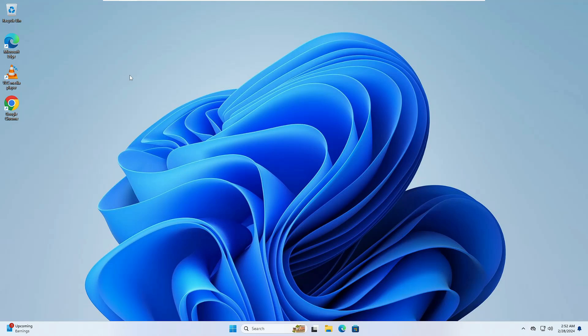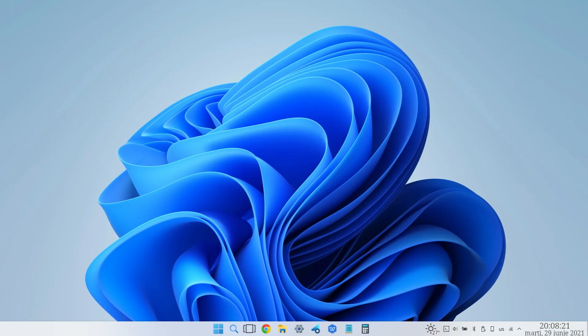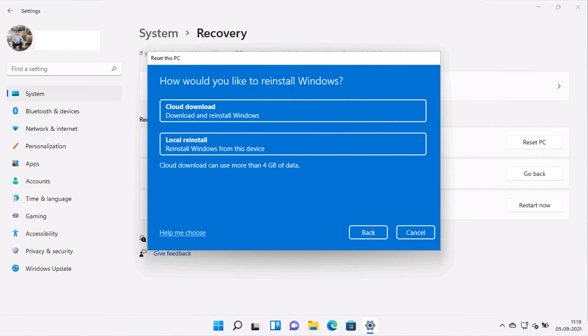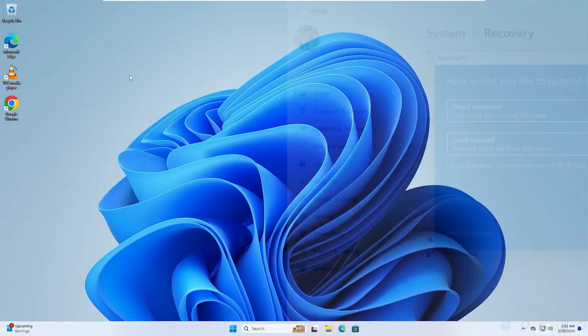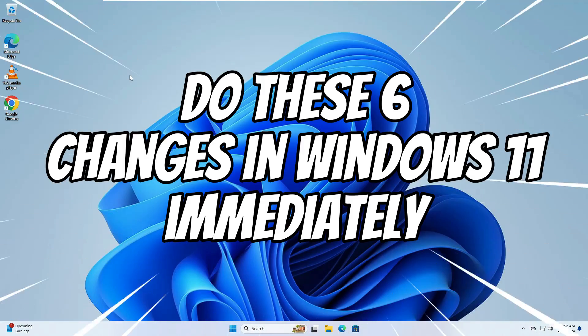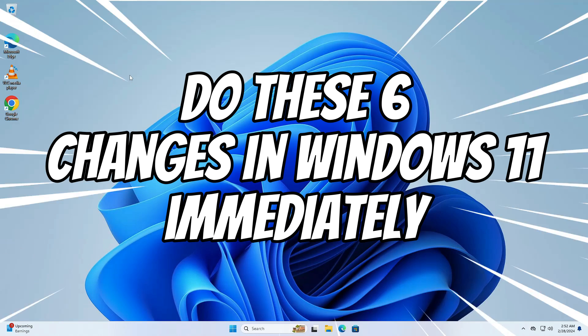Welcome back everyone. If you have recently upgraded to Windows 11, reset Windows 11, or bought a new Windows 11 machine, then it's really recommended that you should do these six changes immediately.